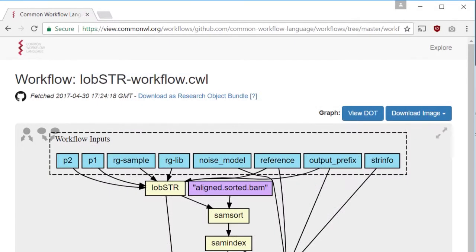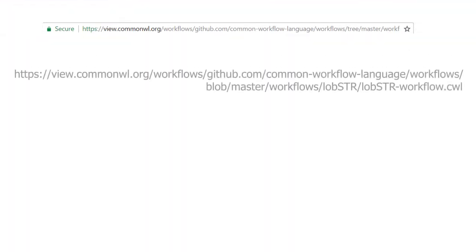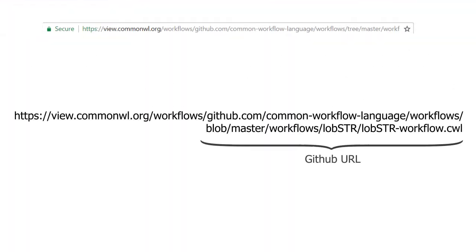The URLs of the resulting workflow pages are helpfully formatted to contain the GitHub URL to allow the user to manipulate and remember them easily.